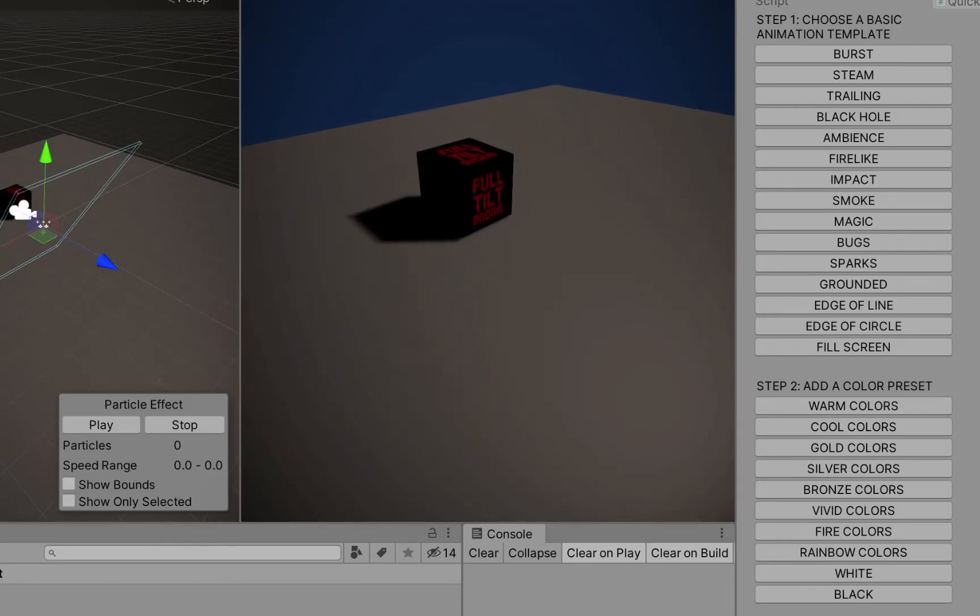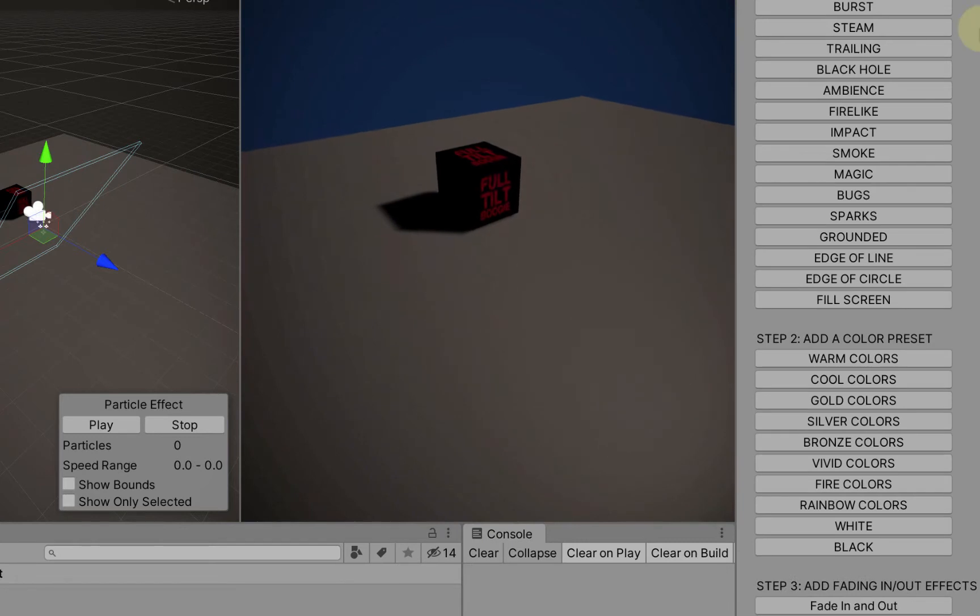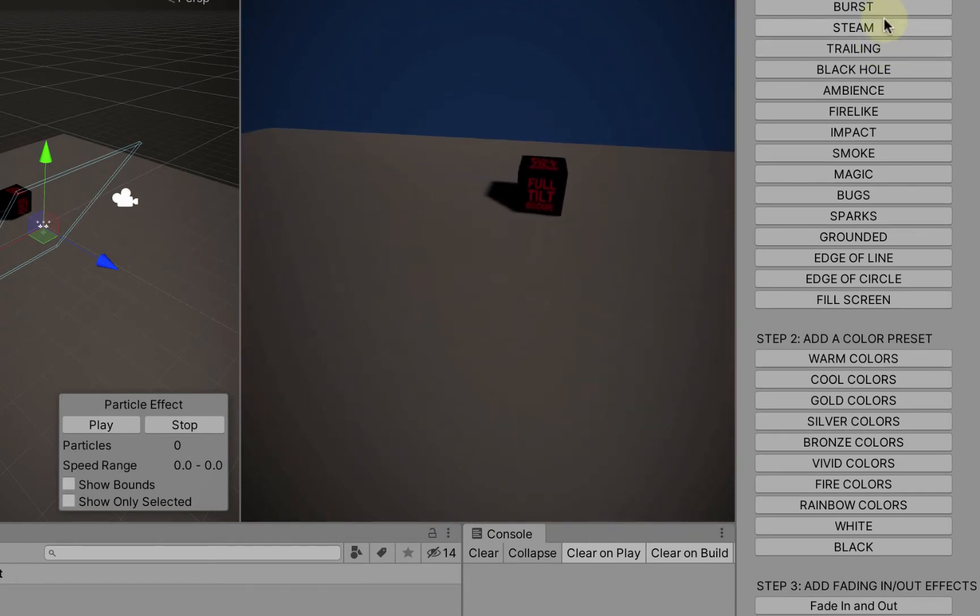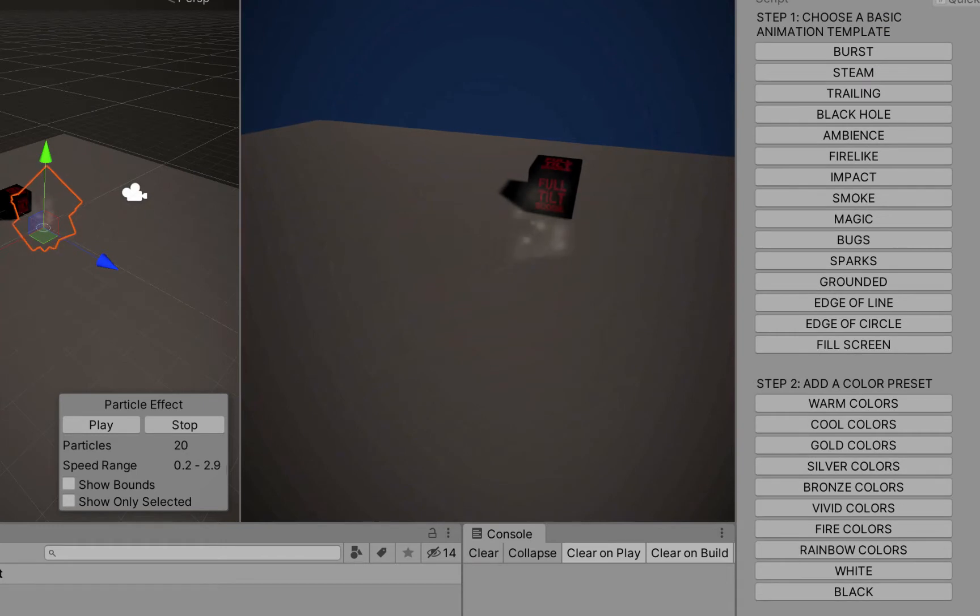Next, let's talk about some of the color presets. So I'm going to get, what's a good one to get going here, I guess Steam is as good as any.